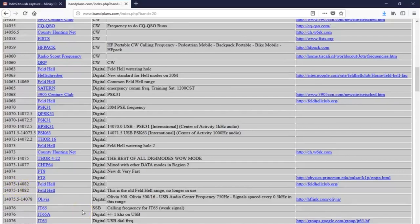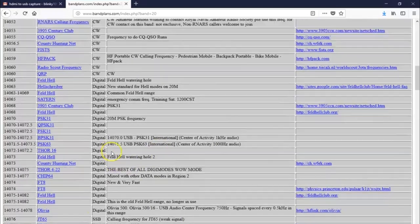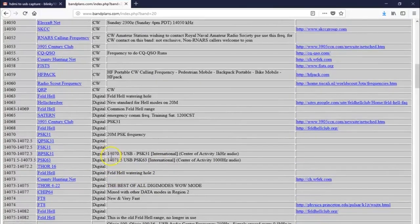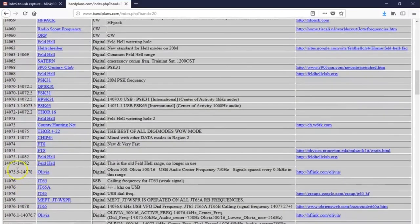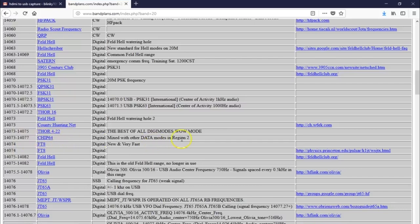really, these are suggested. Now, the best practice is to make sure that you're not in the middle of an FT8 watering hole when you're trying to call Hellschreiber, and make sure you're not interrupting somebody in CW. But what's really to keep you from operating it right here?